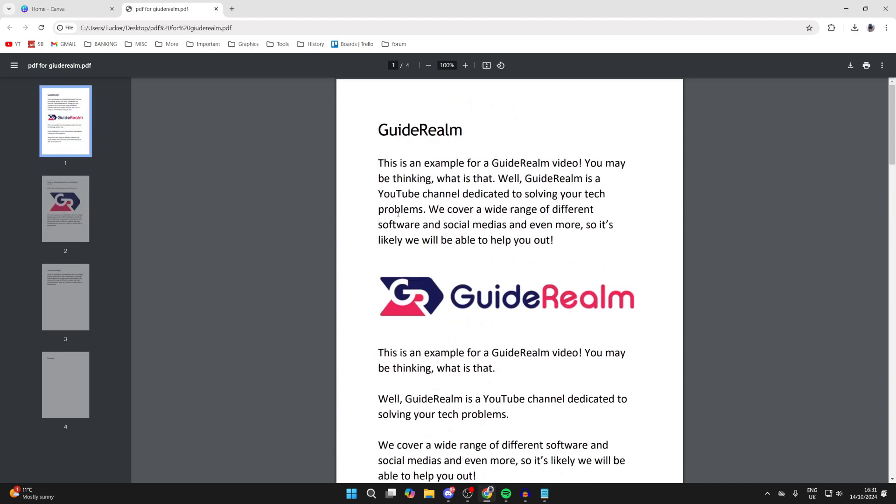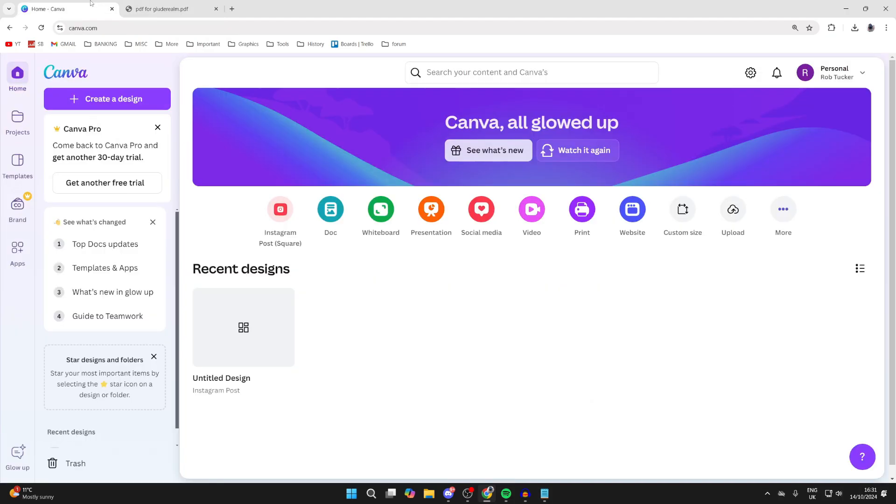To do this is really straightforward. What we need to do is head to Canva. You can come to canva.com and sign into your account. Then just come to the homepage, and what you need to do is go over to the right and find the upload option.